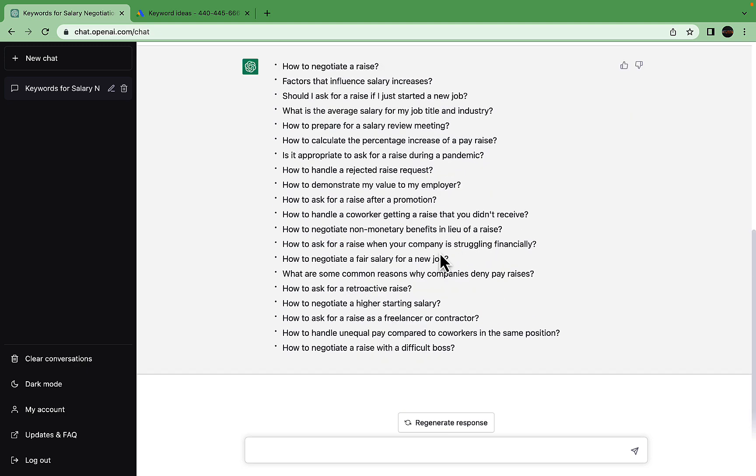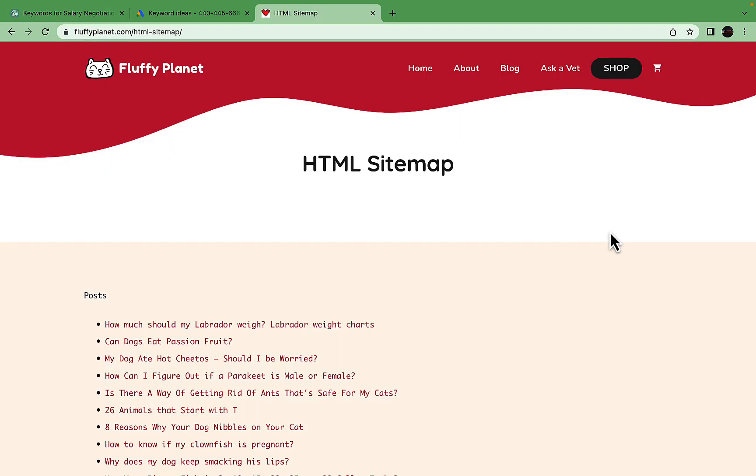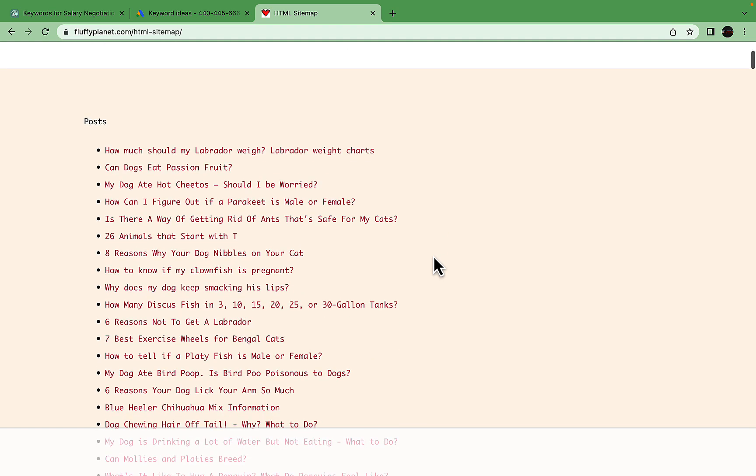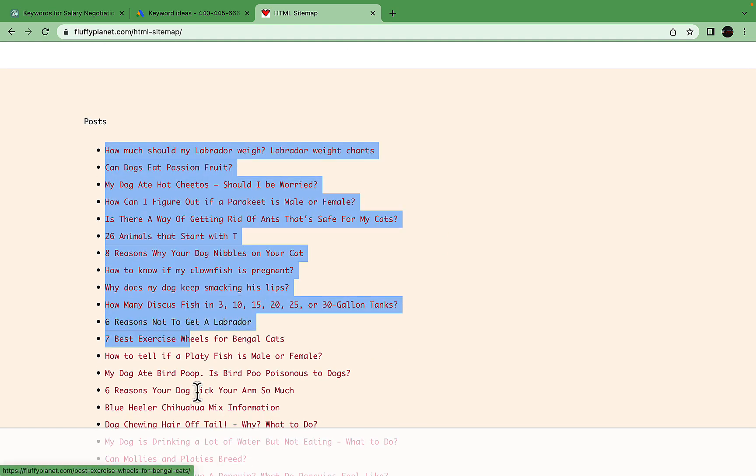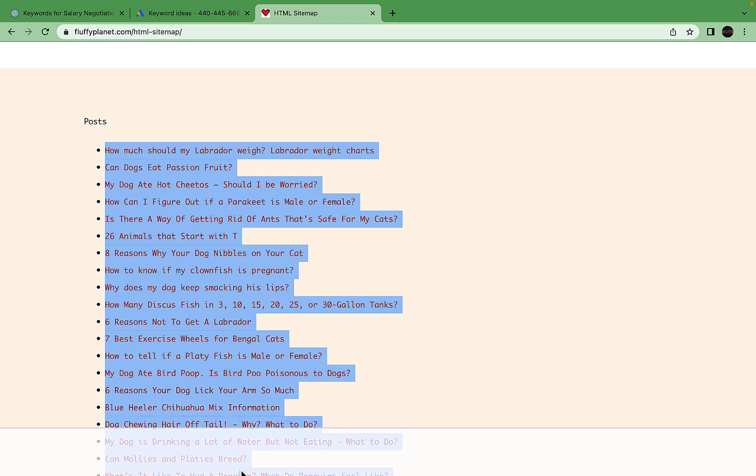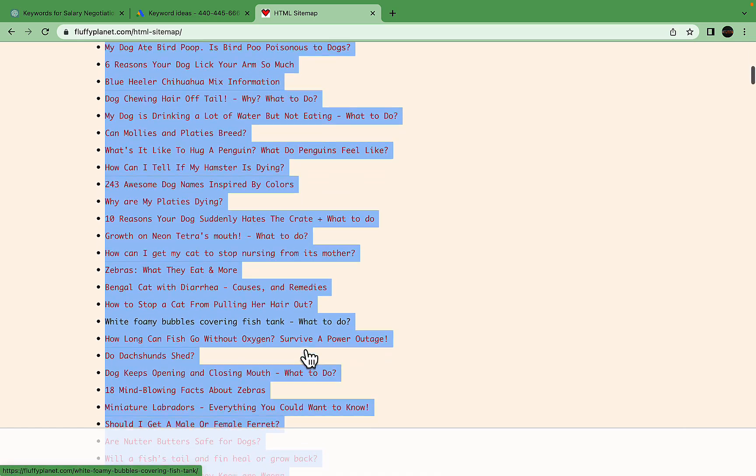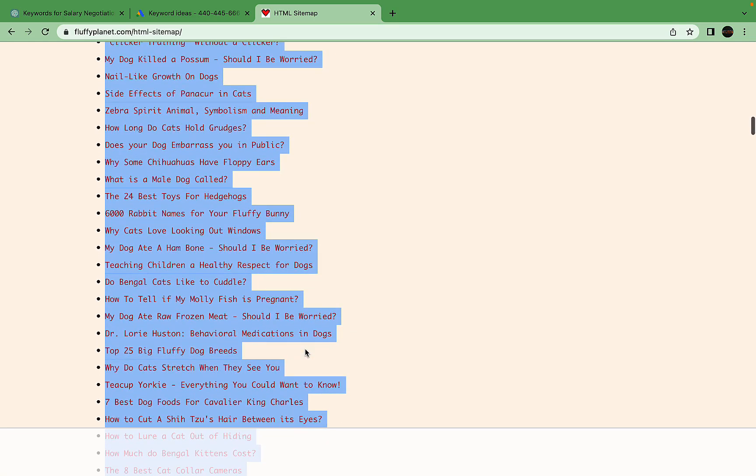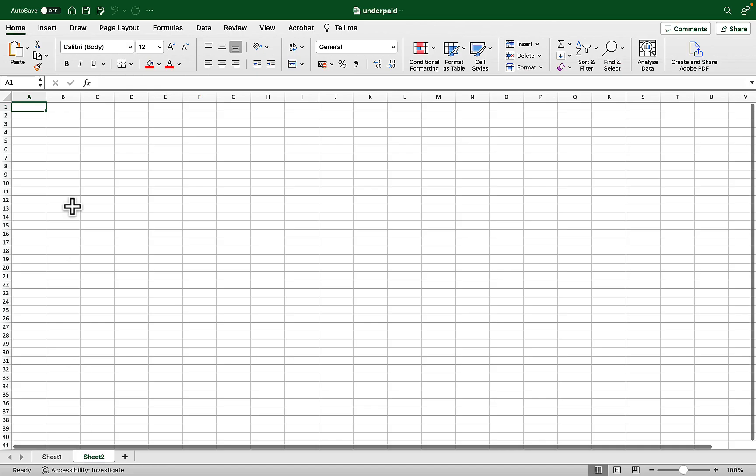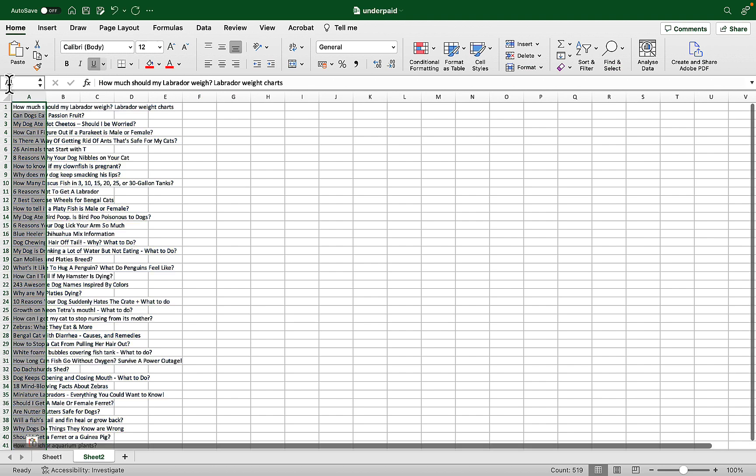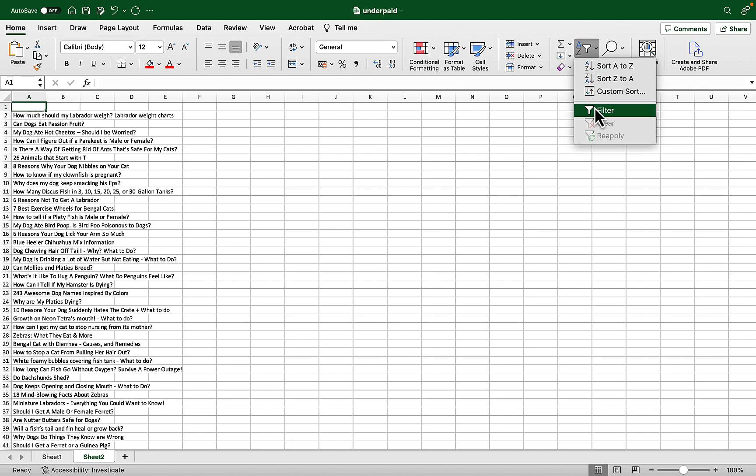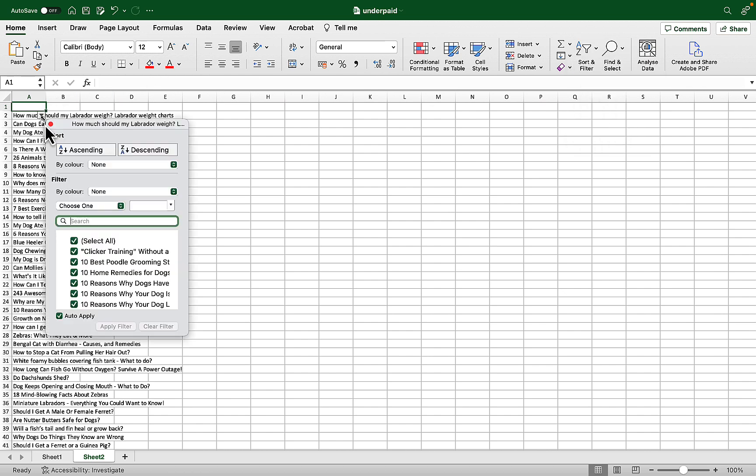Another method I love is to find a competitive website's sitemap or your sitemap. Let's assume that our sitemap is this one here. We can copy everything here and paste it over.